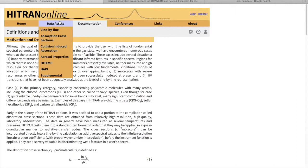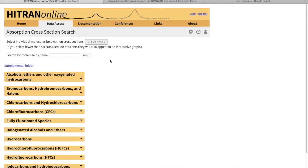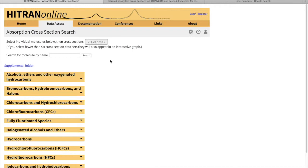Here I'm just going to show you how to retrieve this data from HITRAN. We have about 300 molecules, or I should say spectra for about 300 molecules, in the absorption cross-section format. These are usually basically the intensities as a function of wave number recorded at different thermodynamic conditions in different laboratories.